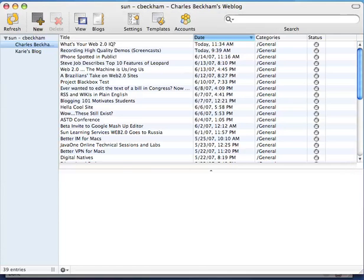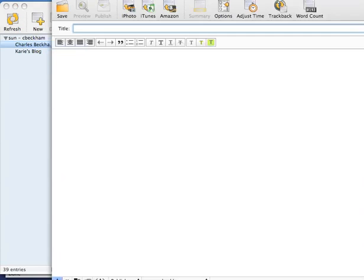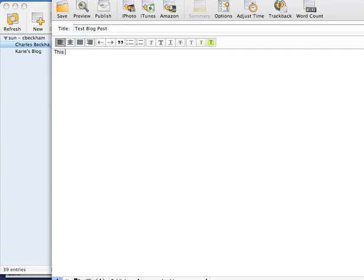Now let's create a new posting. I'll give it a title and put some information into the body of the blog.